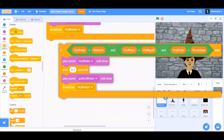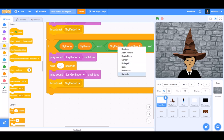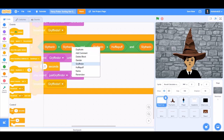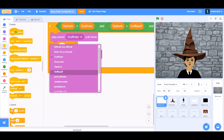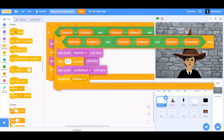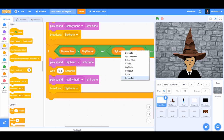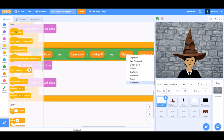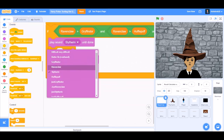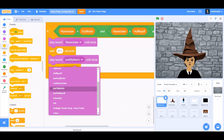Broadcast Gryffindor. Now duplicate this code and change the values to Slytherin — Slytherin bigger than Gryffindor, Hufflepuff, and Ravenclaw. Play sound Slytherin, play sound 'just Slytherin' until done. Duplicate all this code again, change it to Ravenclaw — Ravenclaw bigger than Gryffindor, Slytherin, and Hufflepuff. Change this to Slytherin. Play sound Ravenclaw until done, play sound 'just Ravenclaw' until done.